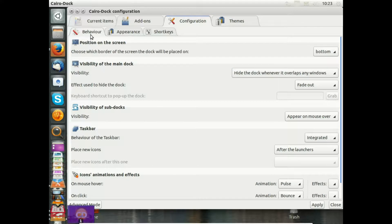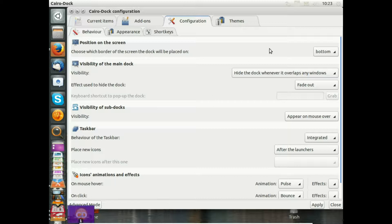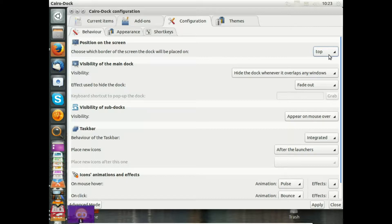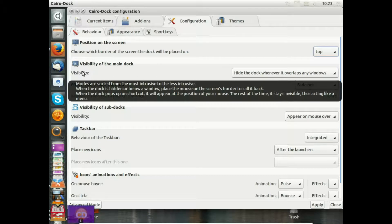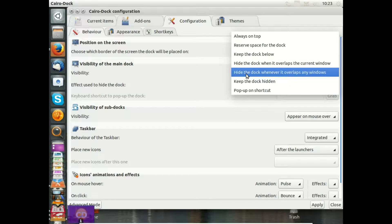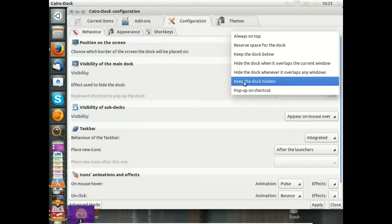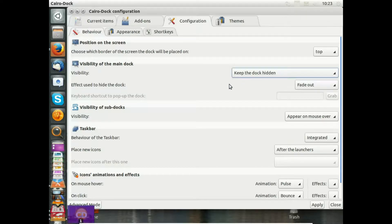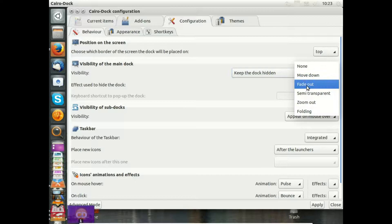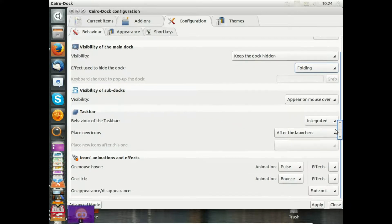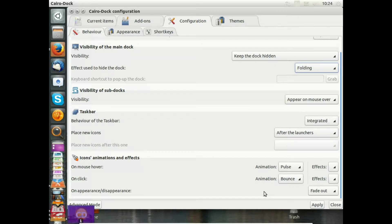We switch back to configuration and the behavior tab. Our goal was to move the Cairo Dock by itself on the desktop. I use here position on screen, choose which border on the screen the dock will be placed on. I switch this to top. I will change the visibility of the main dock, so I will keep the dock hidden always. The only exception is when I move with the mouse to the top of my desktop, then Cairo Dock will become visible to me and it will not disturb me. Effects used to hide the dock: fade out is one possibility, but I like to have folding here. I apply this.